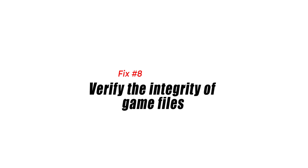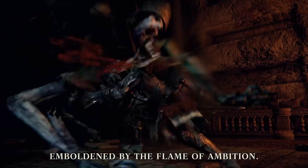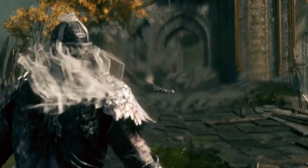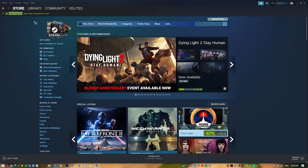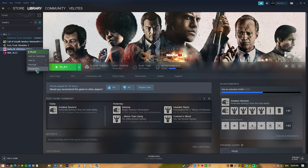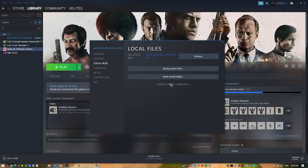Fix 8: Verify the integrity of game files. There is a possibility that the problem is being caused by corrupted or missing game files. In order to fix this, you need to verify the integrity of the game using the Steam client.